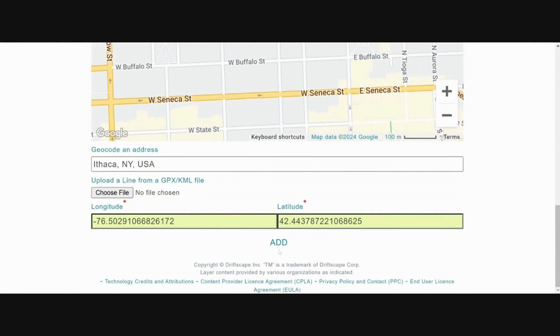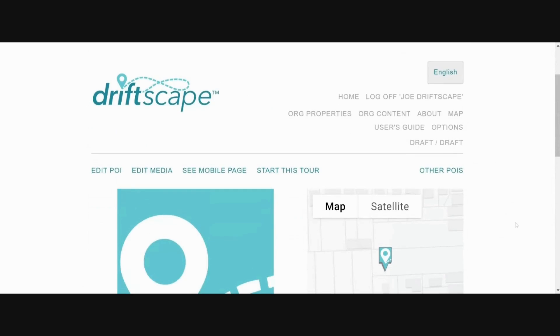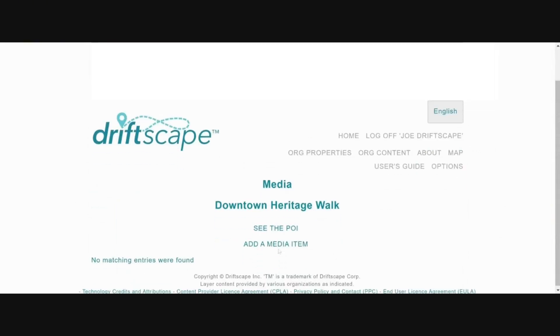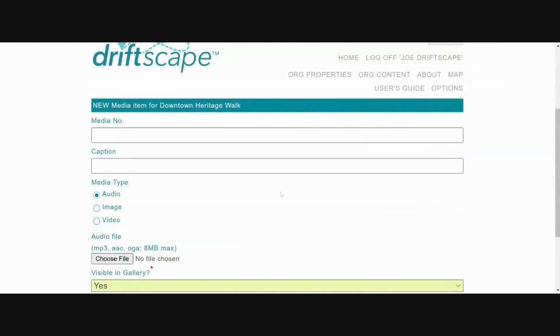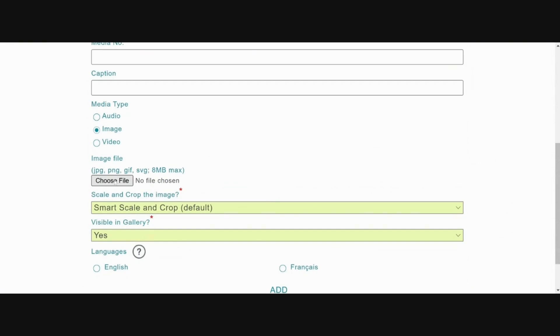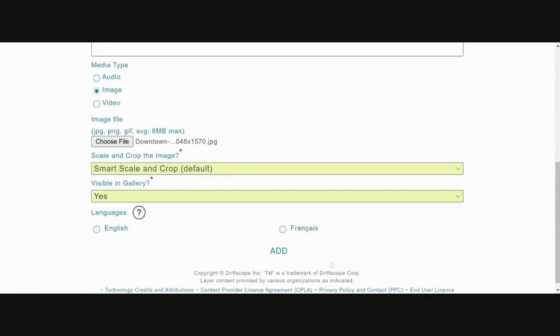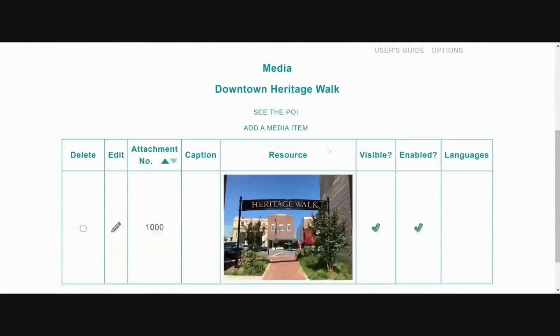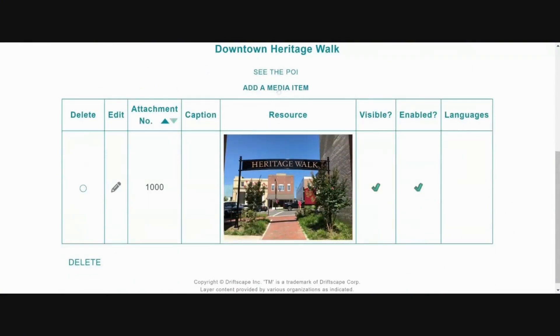Now click 'Add' at the bottom of the screen. Step three is to add media for your tour — these could be images, video, or audio files. At the top of the page, click on 'Edit Media' and then click 'Add a Media Item.' Under media type, you can select an image, video, or audio file. To add an image, select 'Image' under media type, then click the 'Choose File' button to select the image you want to upload from your computer. Once uploaded, click 'Add' at the bottom of the screen.